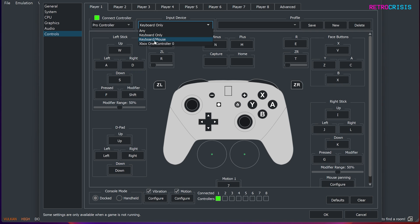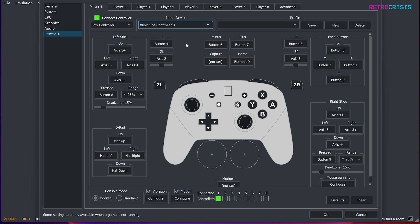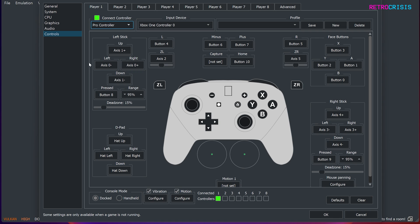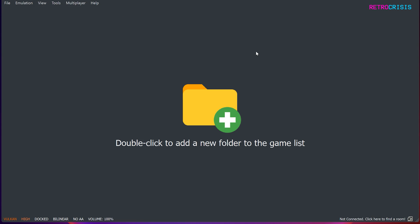Under input device you'd want to select whichever controller you've got connected. So here I've got Xbox One, so that's the actual hardware I'm using, and then under connect controller, I would probably just leave it as Pro Controller, because I think that's the best way to play Nintendo Switch games to be honest. If you do need to reconfigure any of these buttons, just click it and then select the button on your controller. And then once you're happy, click on OK. And that's all the configuration pretty much done.